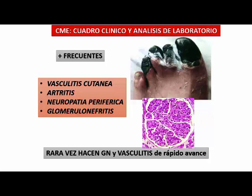Hacen una vasculitis muy severa no solamente en miembros superiores sino en miembros inferiores, artritis. En cuadro clínico, los crioprecipitados circulantes pueden tener un factor reumatoide positivo asociado. Suelen ser hipocomplementémicos. Pacientes con vasculitis, artritis, necrosis distal de dedos asociado a disminución de complementos, con antecedentes de hepatitis C: esa es una crioglobulinemia mixta vasculítica.